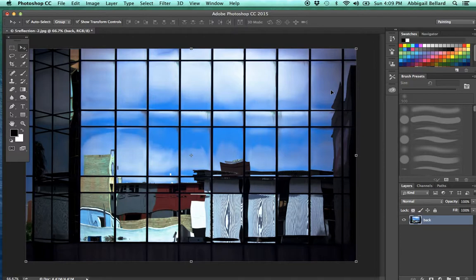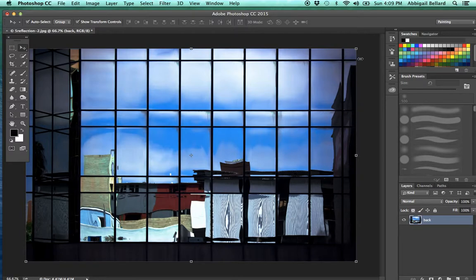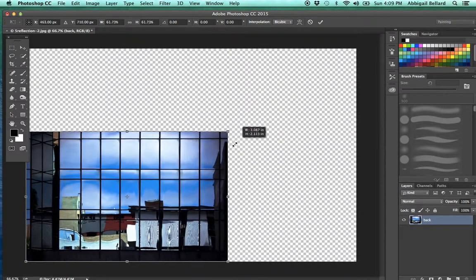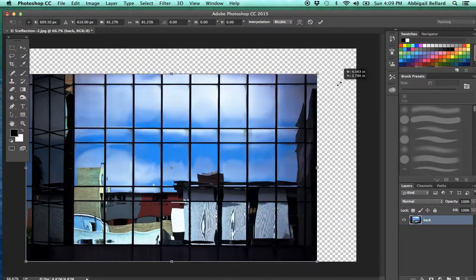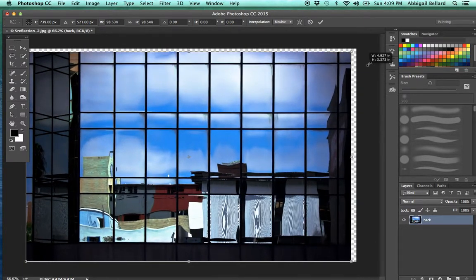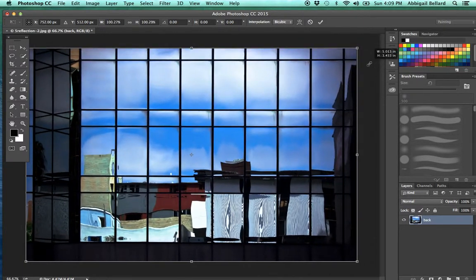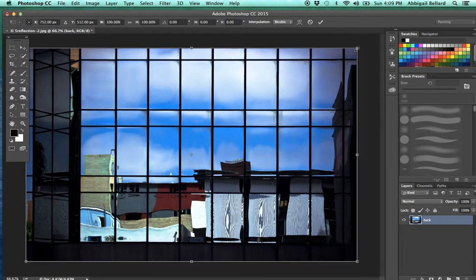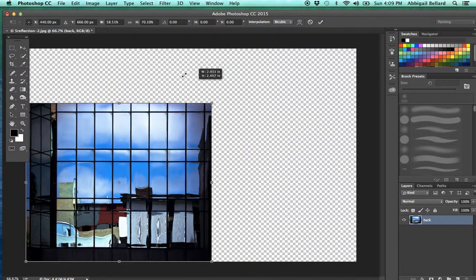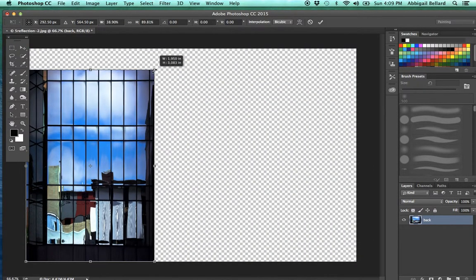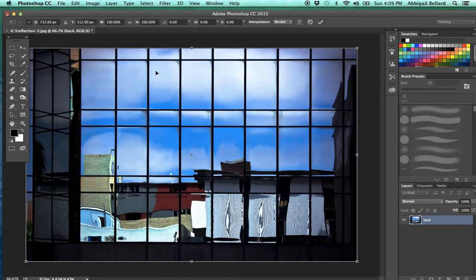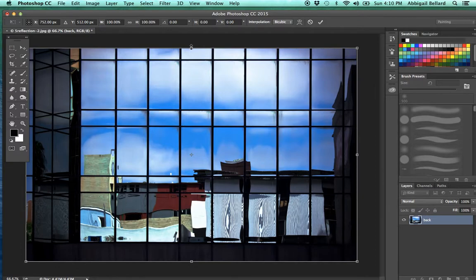Whenever you're resizing an image or transforming an image, you have to go from the corner. Before you select it, select the shift key, and then do you see it's changing in proportion? If I don't hit the shift key, I'm going to get an image that's out of proportion. Never go from the top or the side brackets, only go from the corners.